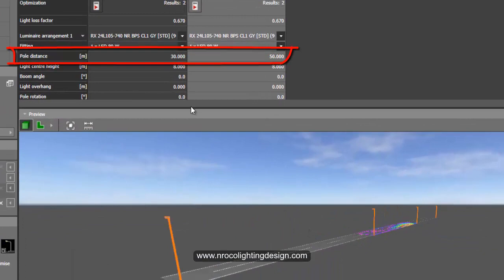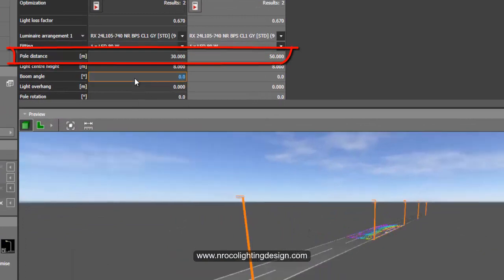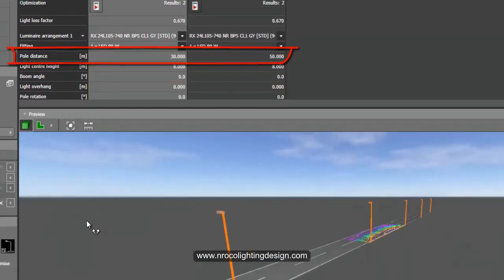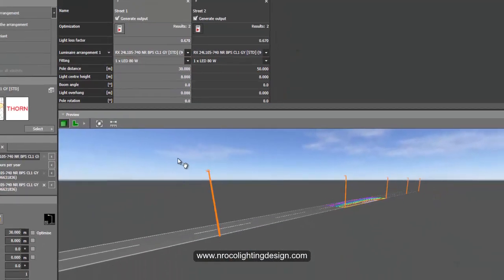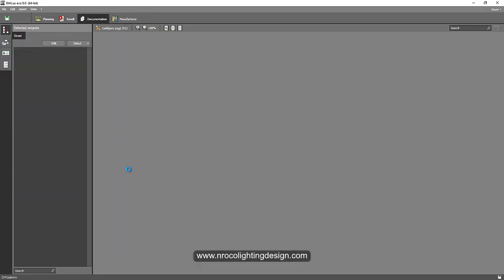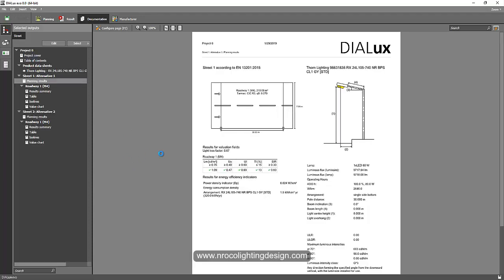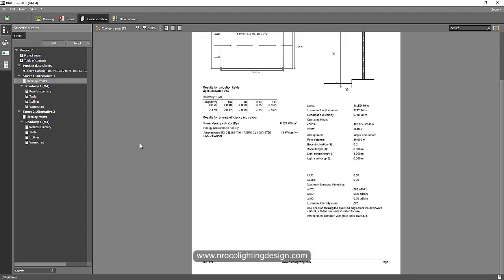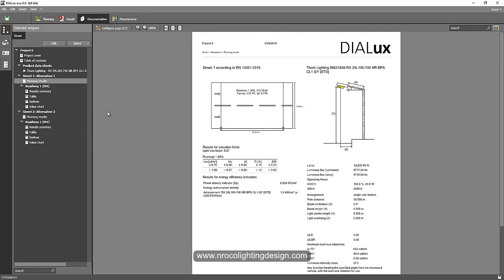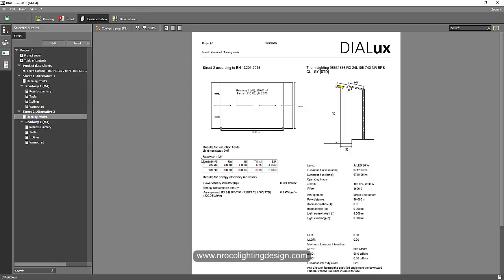When you go to your documentation, you will now have a report of two pole spacings. One is for 30 and one is for 50. This one is for 30 and the other one, street lighting number two, is for 50.